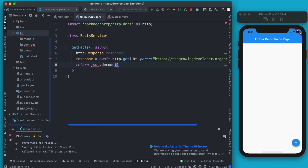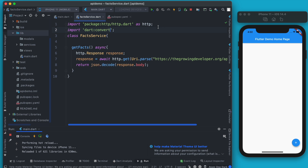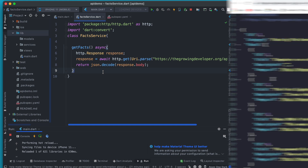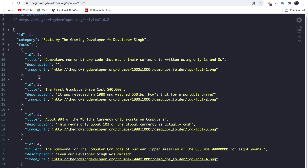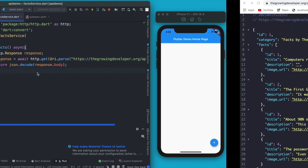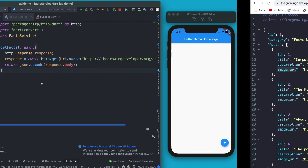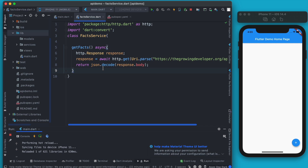Next we can return json.decode — it's very important to decode the response — passing in response.body. For decode to work we need to import dart:convert. Now, the first mistake beginners make is returning the JSON or map format directly. You can see the API uses snake_case like image_url, while Dart developers use lowerCamelCase, so variable names can easily get mixed up. We should never return a map.